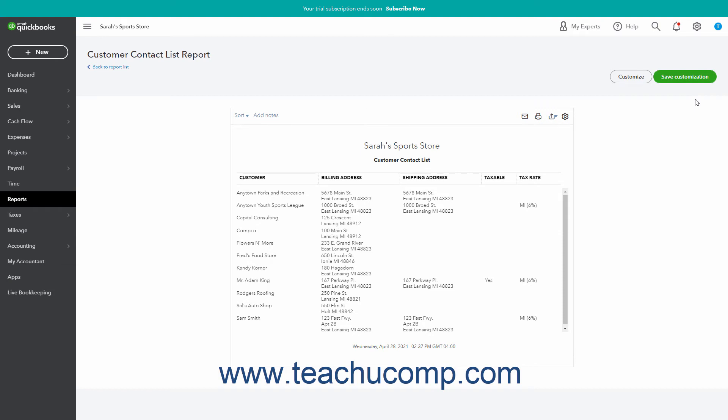Additionally, QuickBooks Online provides a Taxable Sales Detail Report that details the sales of taxable products and services to customers and a Taxable Sales Summary Report that shows total sales of taxable products and services. These reports are contained in a standard Sales Tax Report category that also contains the Sales Tax Liability Report, giving you yet another way to run that report.